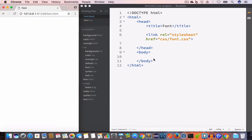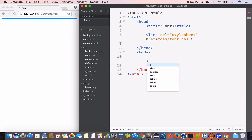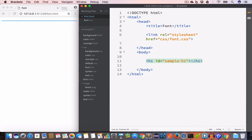The first property we're going to discuss is font-size. As the name suggests, the font-size property is used to increase or decrease the font size of the text. Let's say we have a header with id 'sample-h1' and the content is 'hello'.